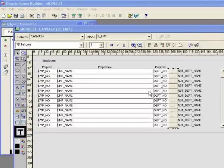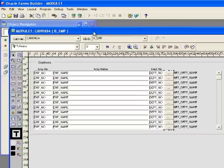In this video we're going to go through the process of creating and calling a list of values, an LOV. That's an Oracle term for popping up a list of values. So let's take a look at the form that I want to add an LOV to.